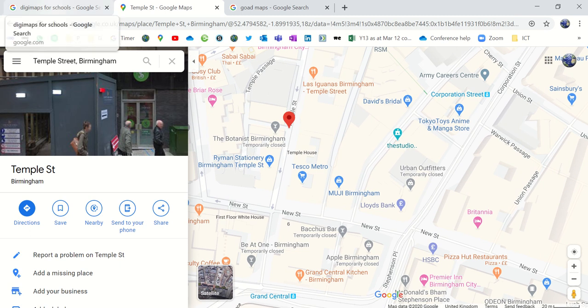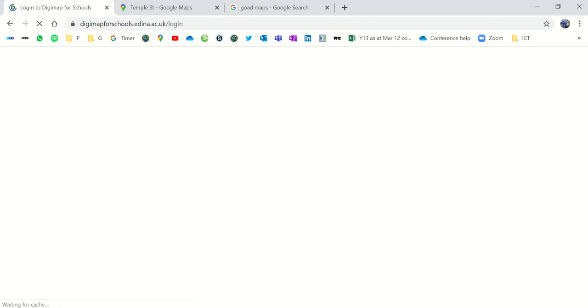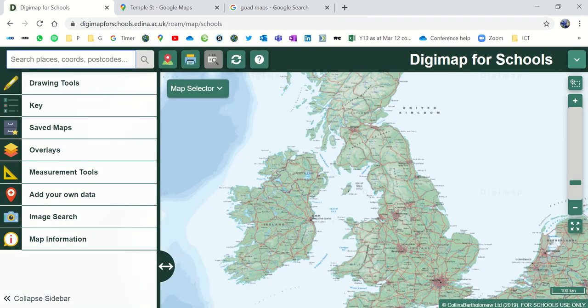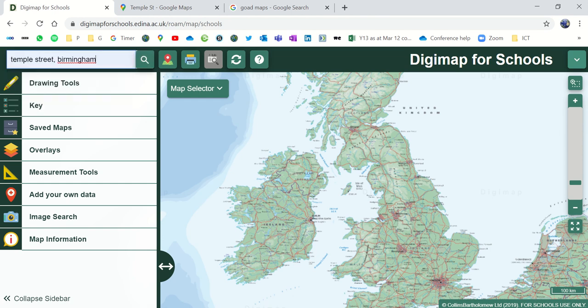So first of all, I'm going to show you how to do this on Digimap. So if you log into Digimap for schools, we've got a school account for this and then I'm going to go to Temple Street in Birmingham.